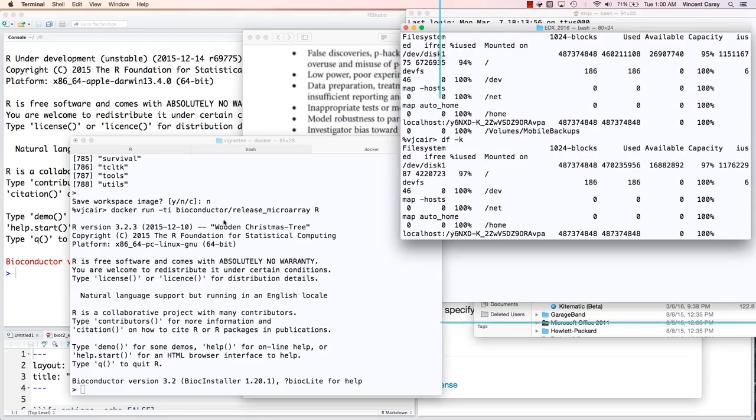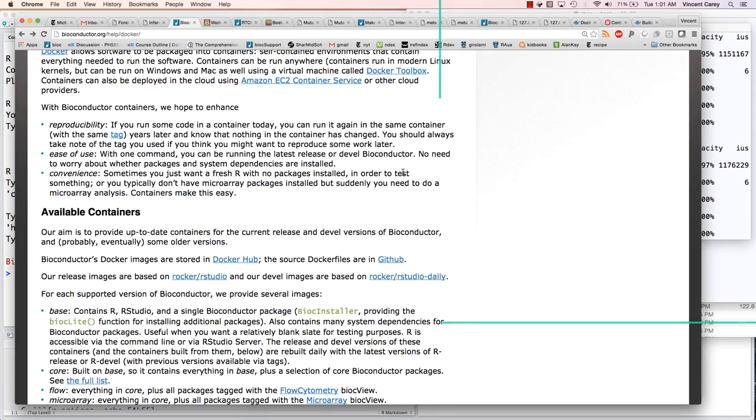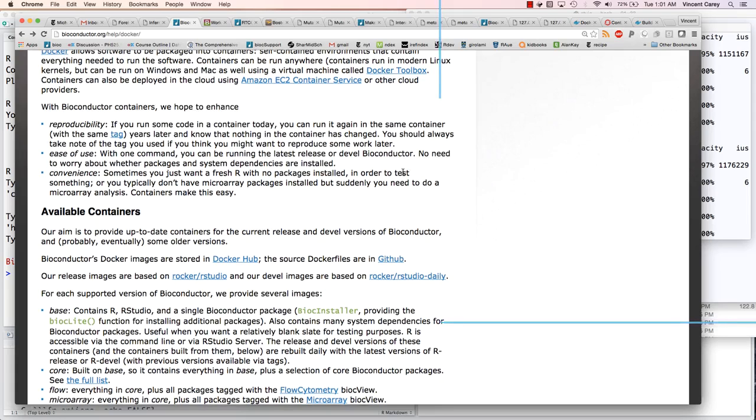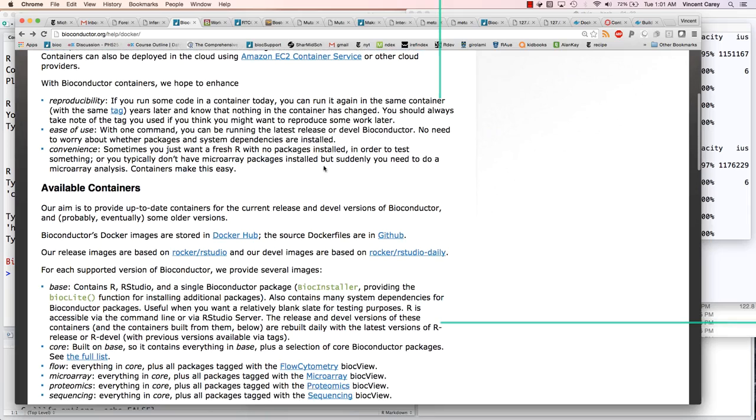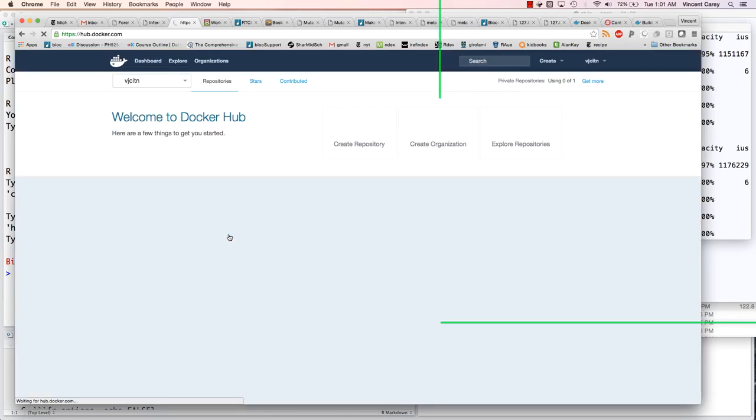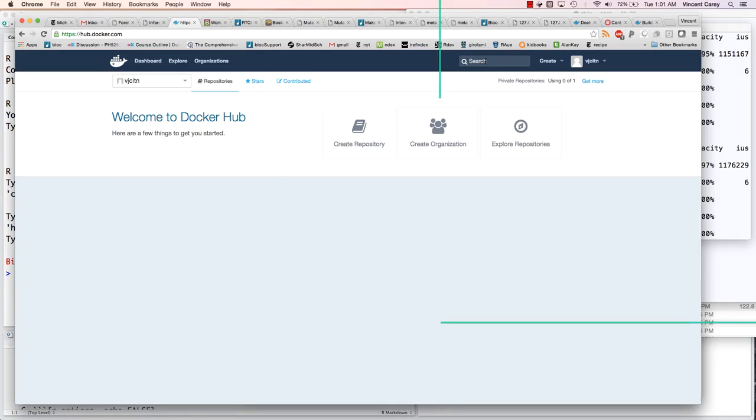Let's just head back to Dan's documentation here. The images are stored in Docker Hub. We can take a look at that resource here. Sorry about these lines here. We're going to be done in a minute. We can look up Bioconductor.